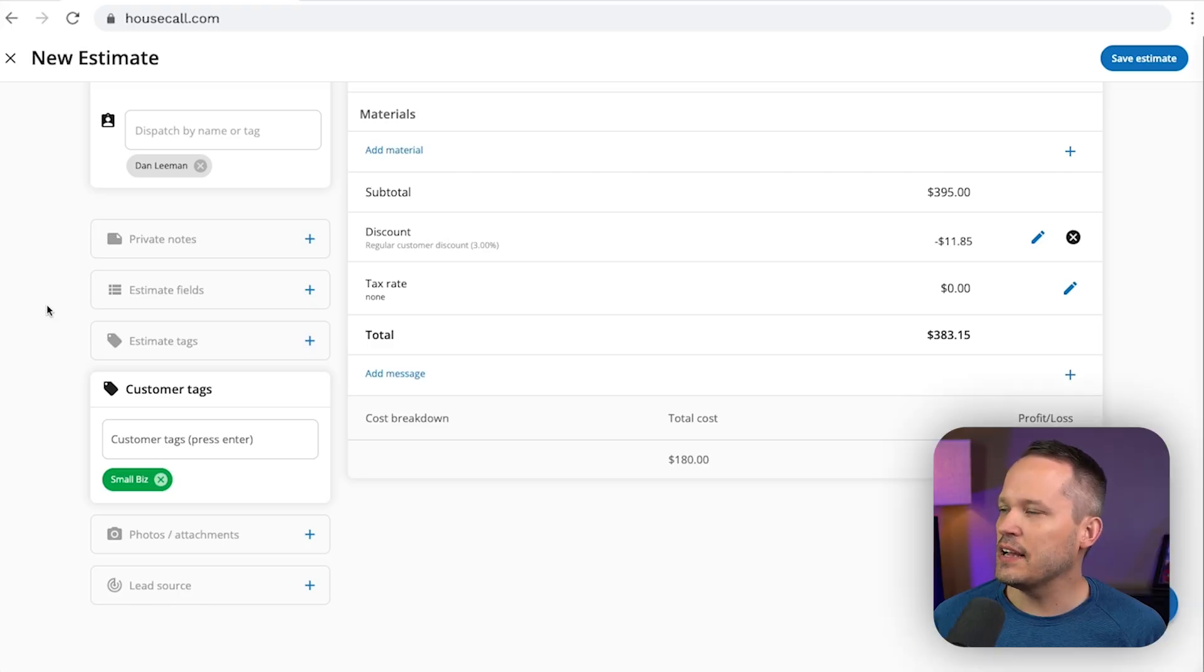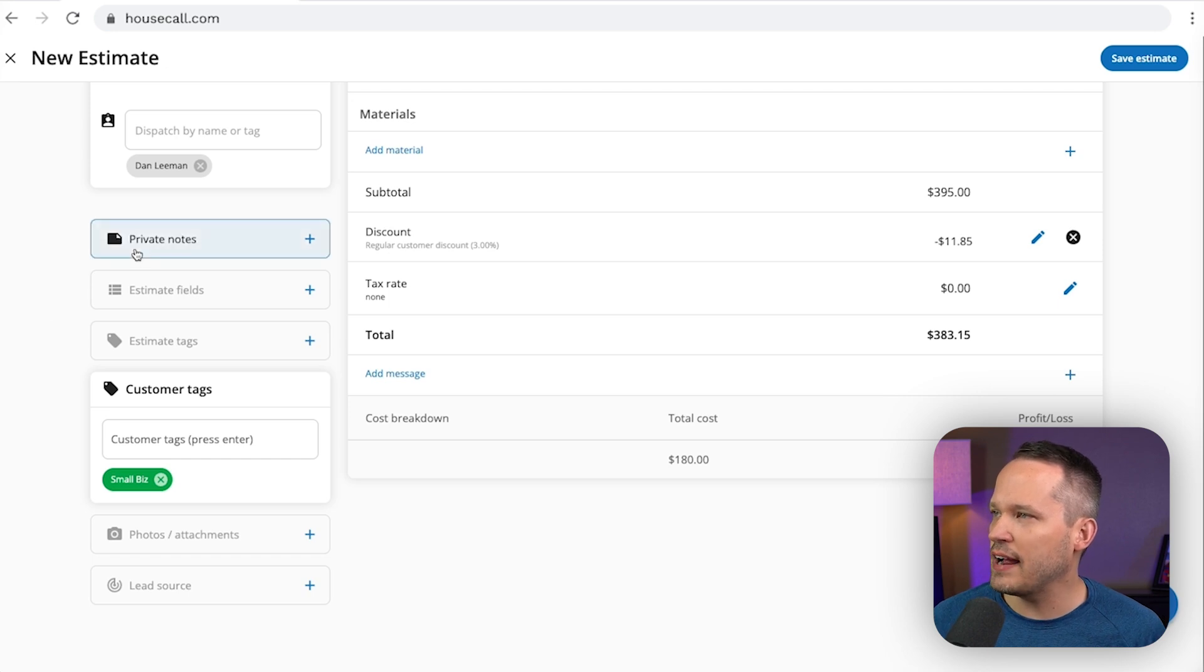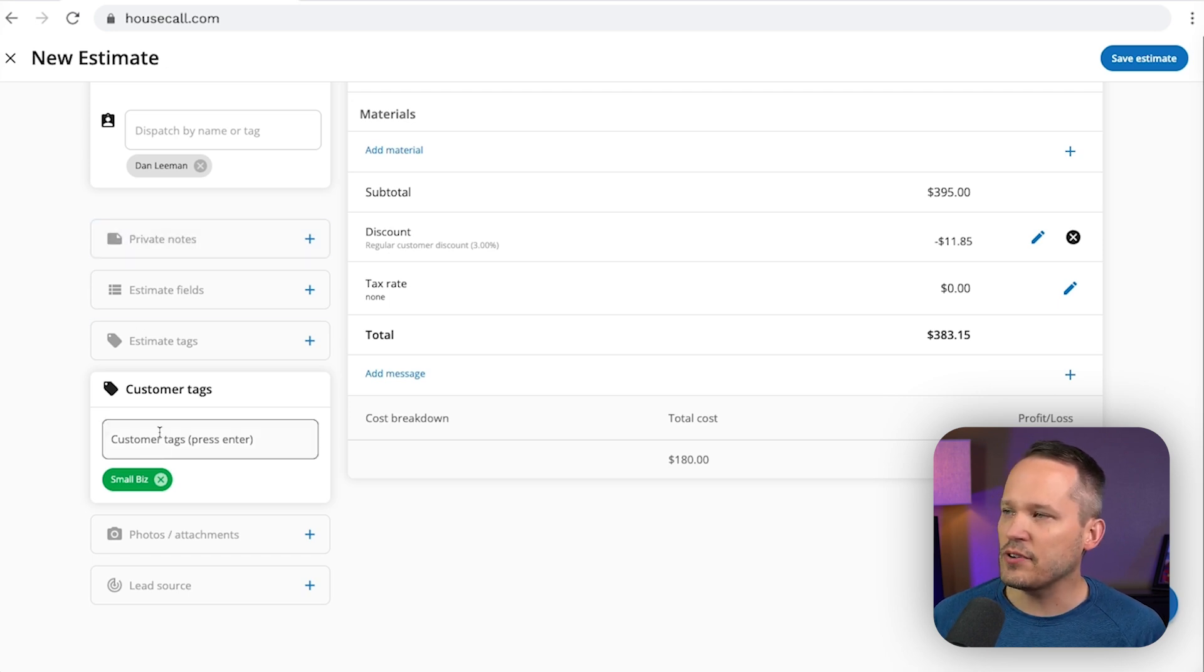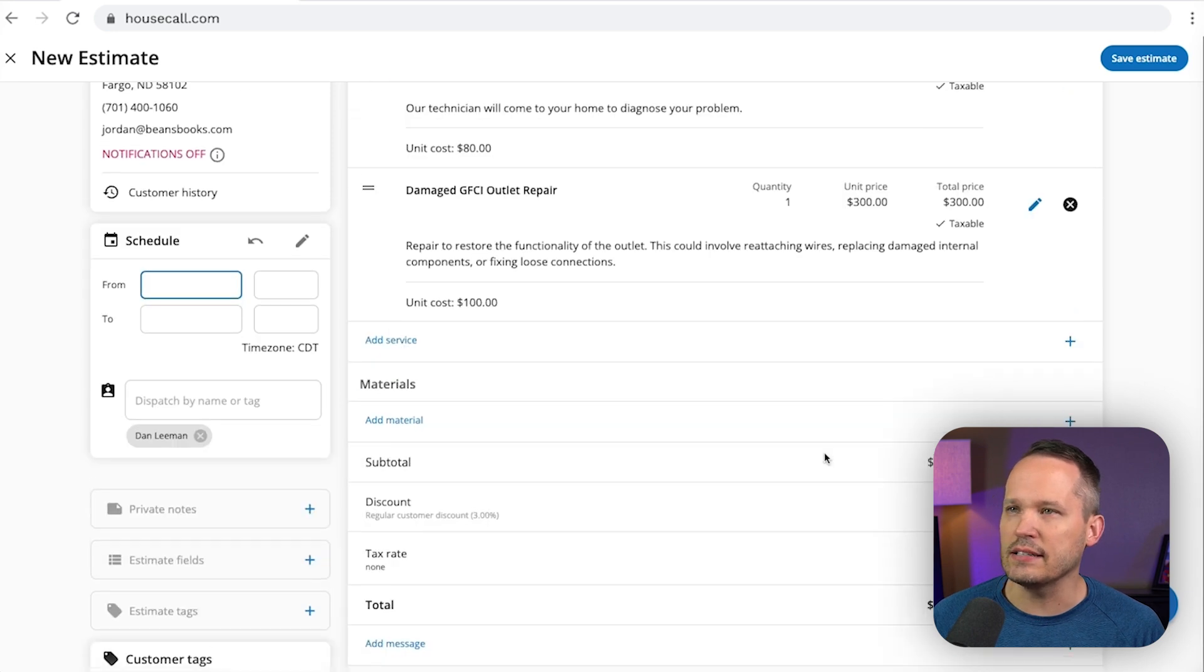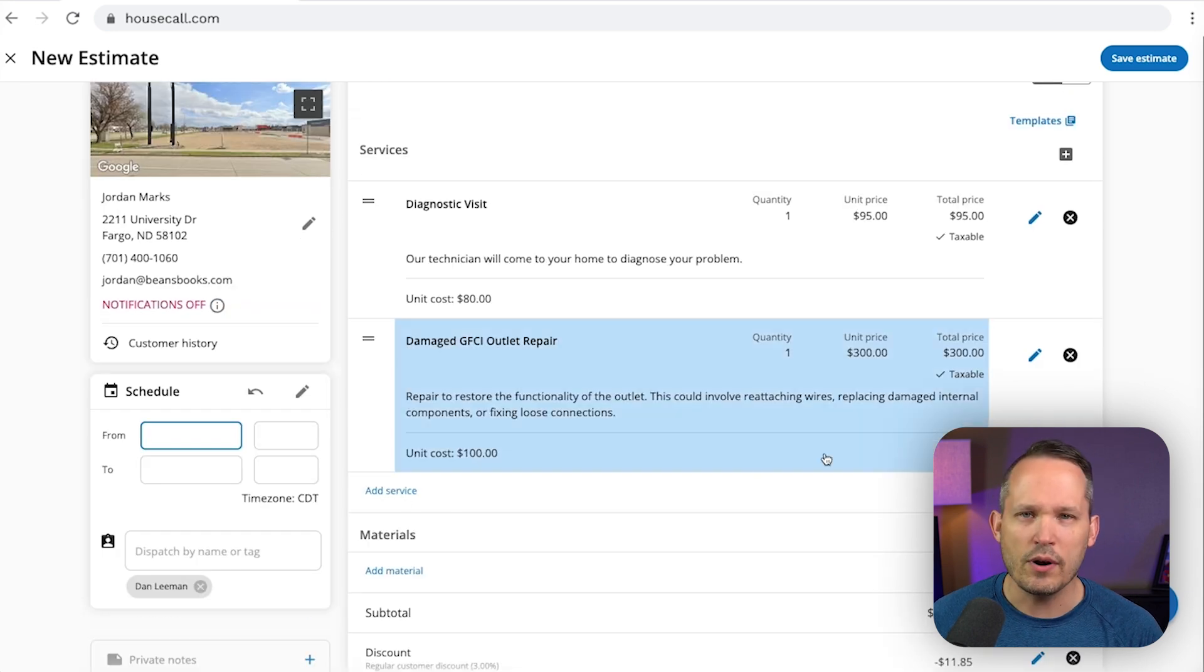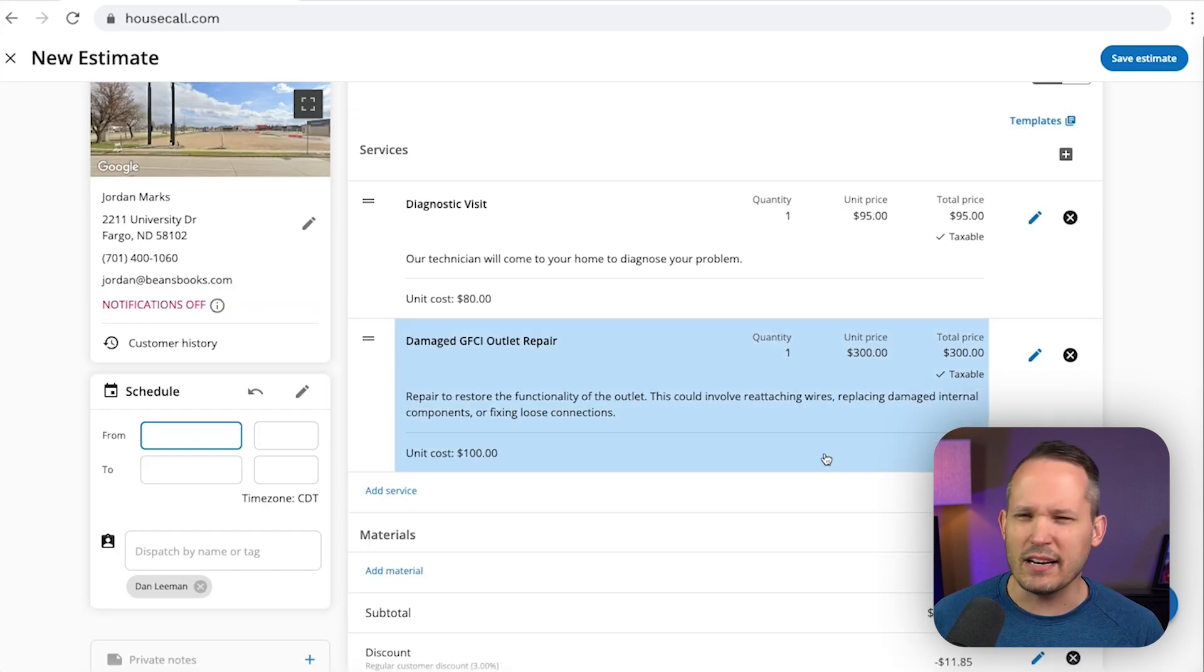Down the side here, you can see other things that Housecall Pro provides. You can add notes. We've got different tags. If you want to segment your customers different ways, we can add photos and attachments.